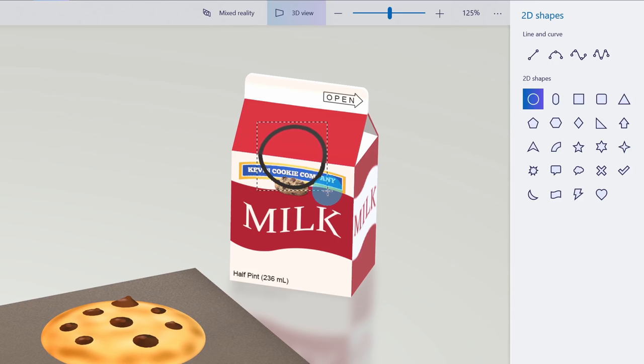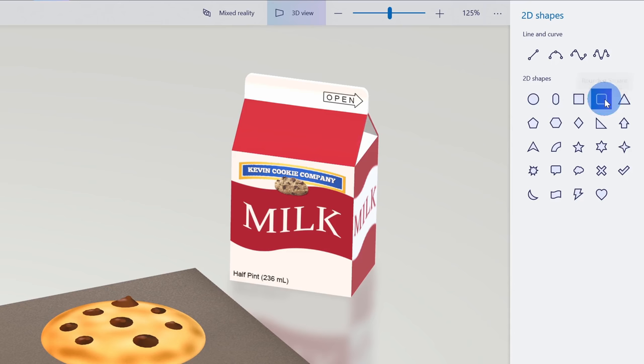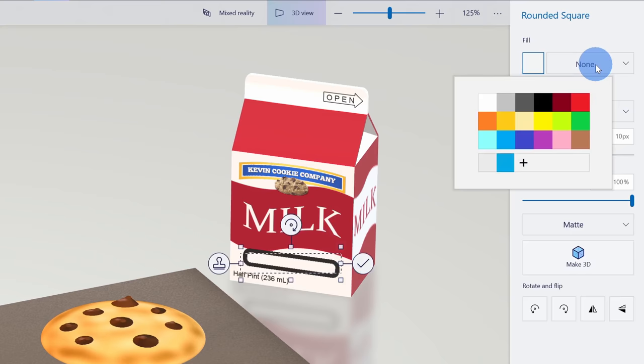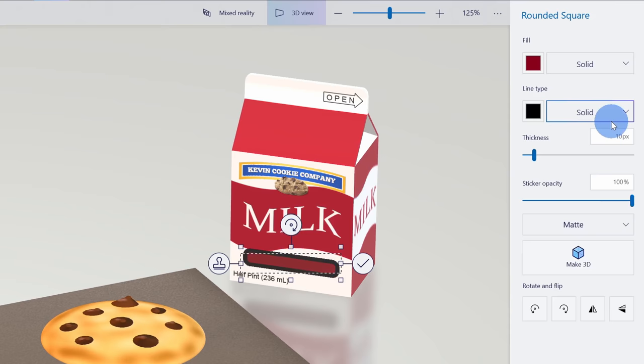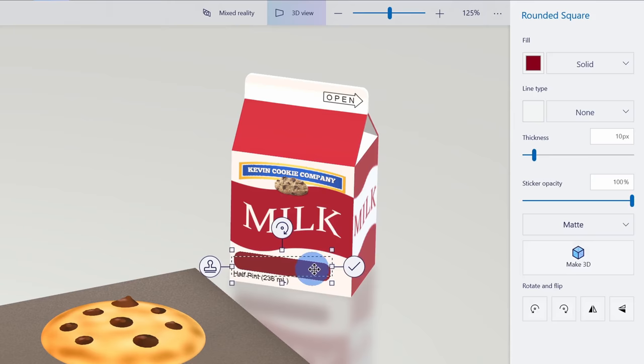I want to put this rounded square on the container near the bottom — that's where the URL will go. Right up here I could select a fill. I'm going to click on this and go with a dark red that kind of matches the red on the milk container. I don't need a line around it, so I'll select none. I'll move it right towards the bottom and extend it so it uses up the width of most of the milk carton. That position looks pretty good to me so I'll click on okay.